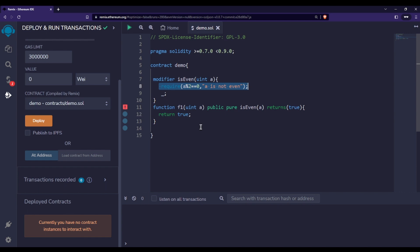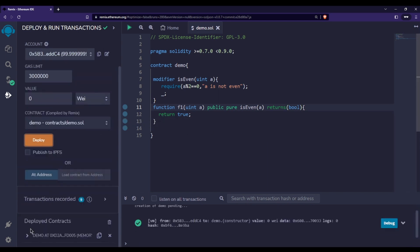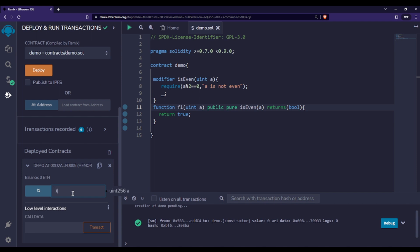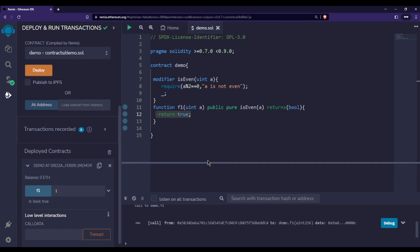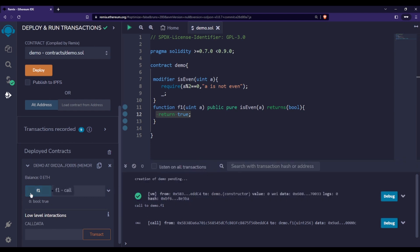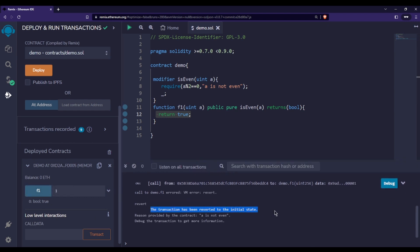Let me compile this — I have some error. I had written bool wrong; it should be bool here. Let me fix that, compile, and deploy. Let's say I pass 12, which is an even number — it will return true because the condition passes. Here you can see it is returning true. But if I pass an odd number like 1 and call f1, you can clearly see it is throwing an error that 'a is not even'.